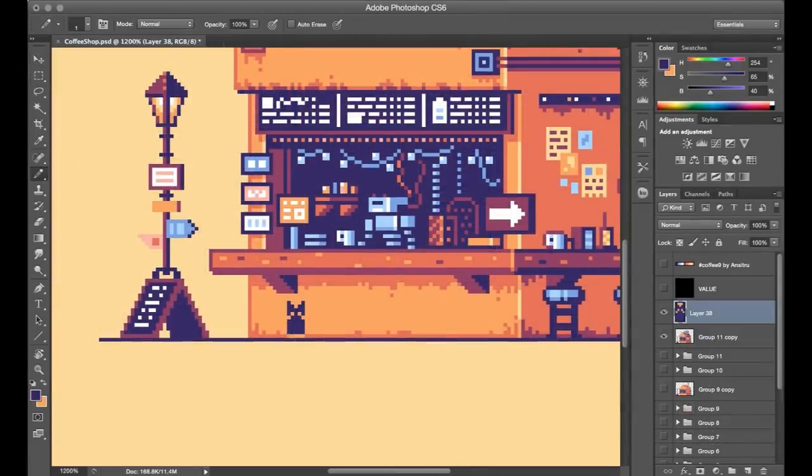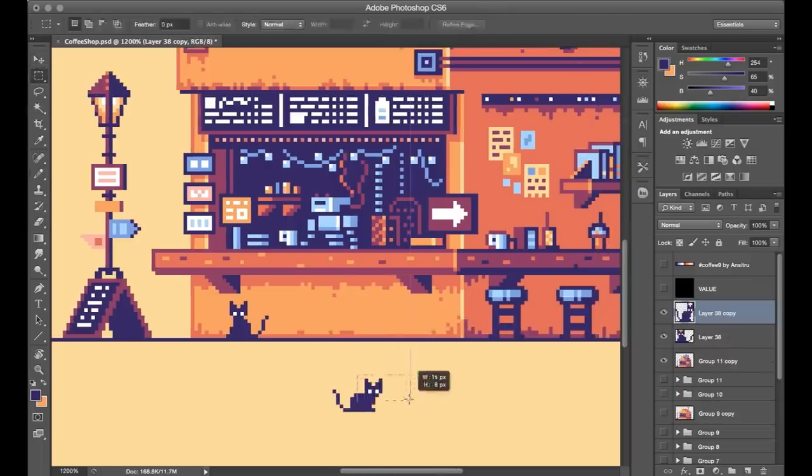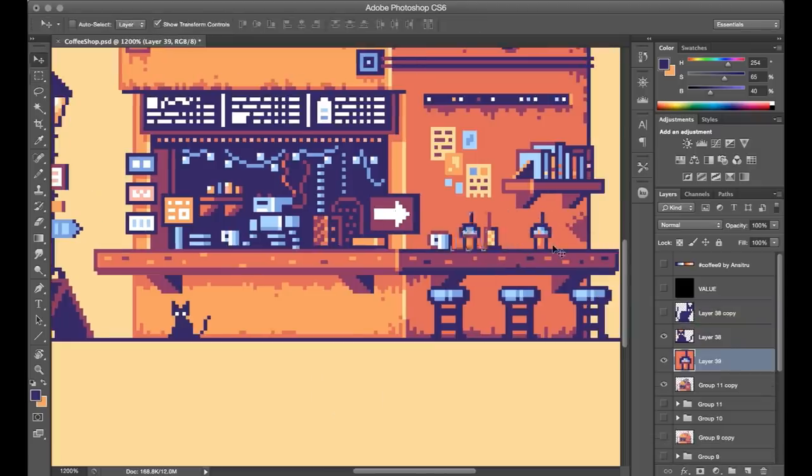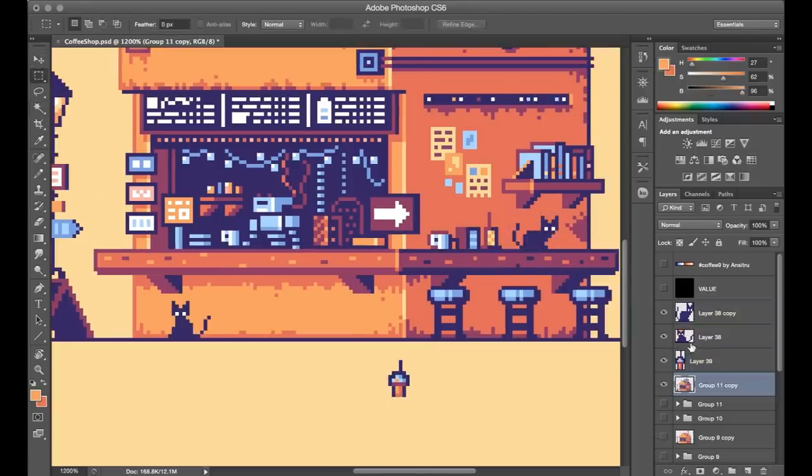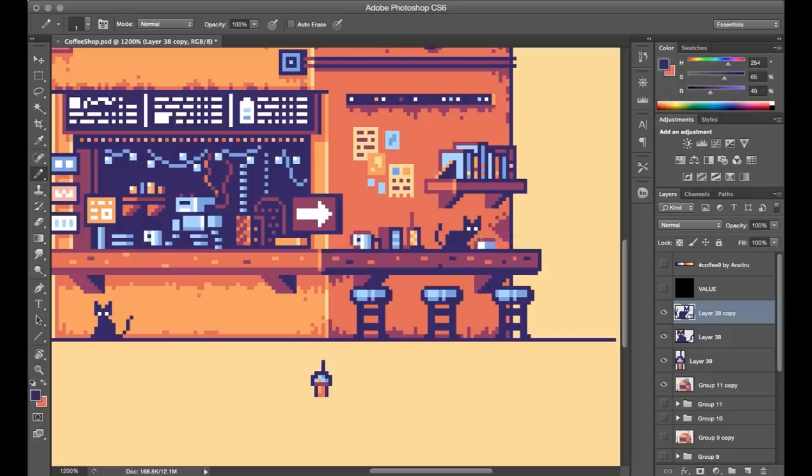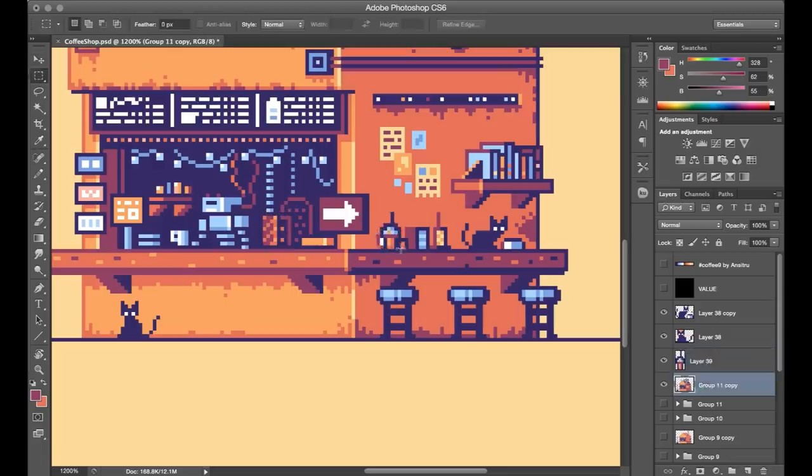And I lied because the final step before moving on to the animation is actually adding in some pixel cats here based on my actual cats, and they've appeared in pretty much every piece in this series. I tend to finish the scene first and then find some empty space where they'll fit in, but sometimes I have to move a few things around just to make it work or find a good spot for them.